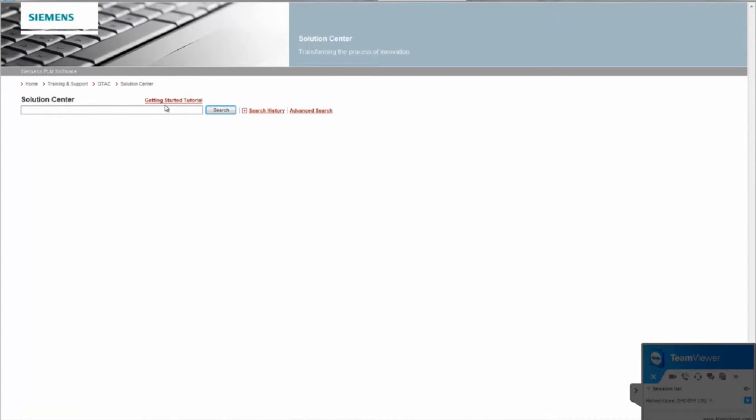And then once you get to there, you can just paste that text and hit search.